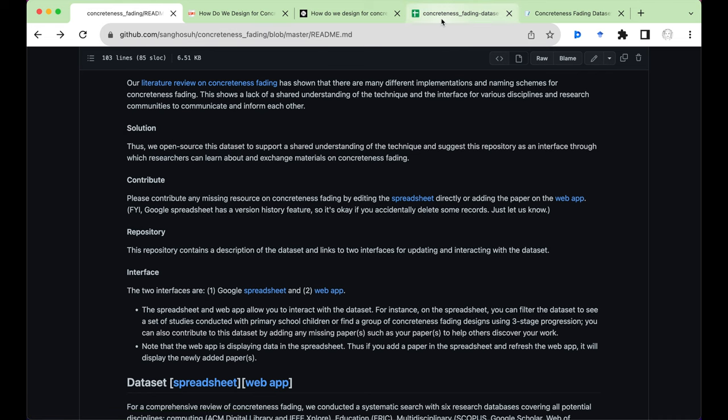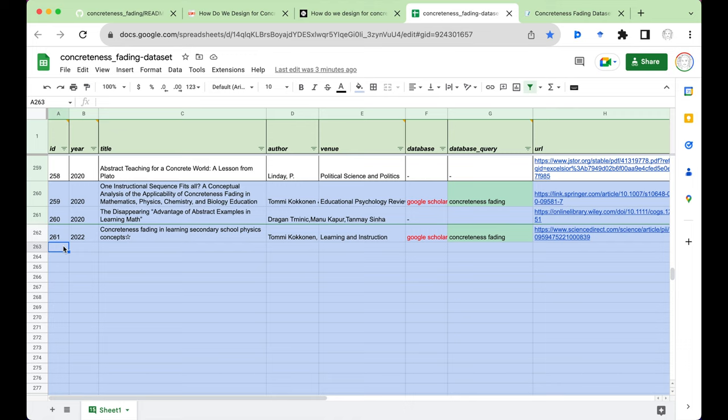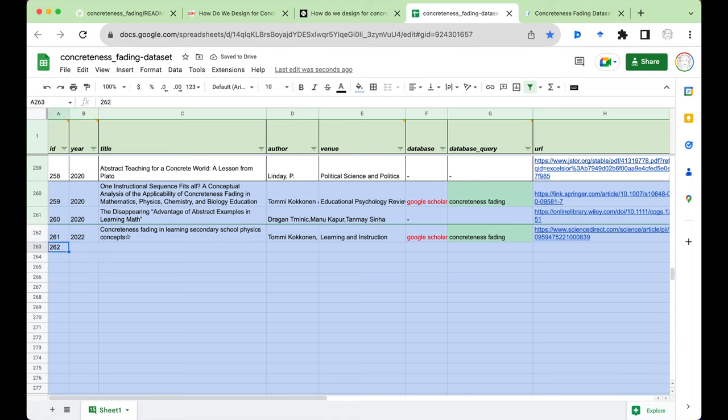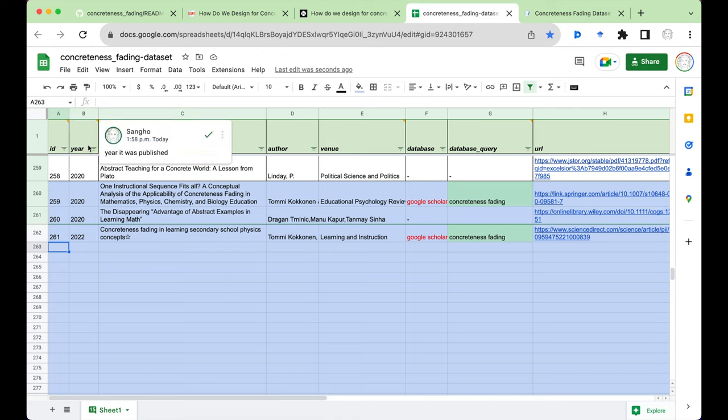So let's take a look at the spreadsheet first. To add a paper to this spreadsheet, it's very simple. You just come down to the bottom of this table and start typing the information. Note that you can hover over the head of these columns to understand what information you need to put in for each column.